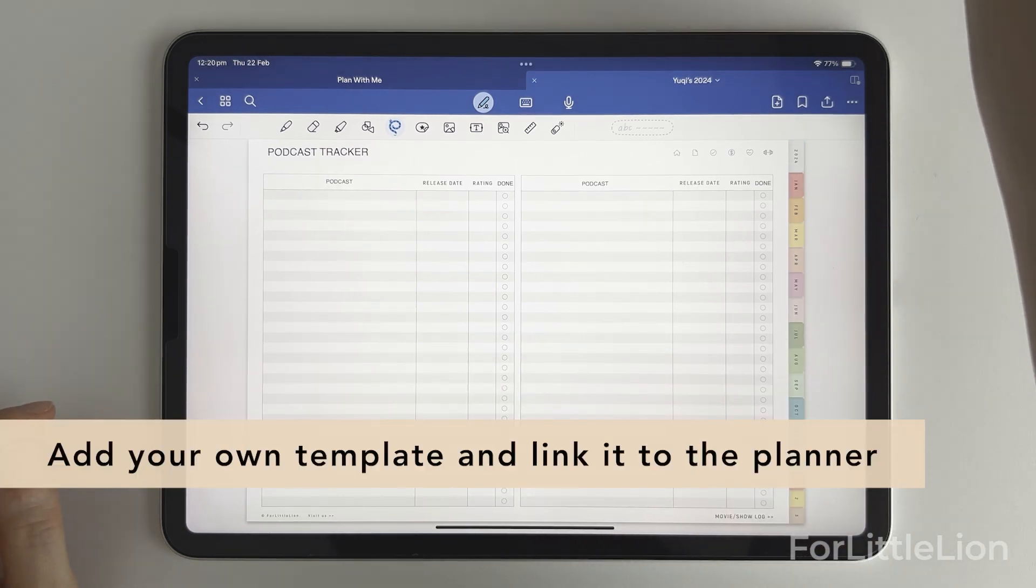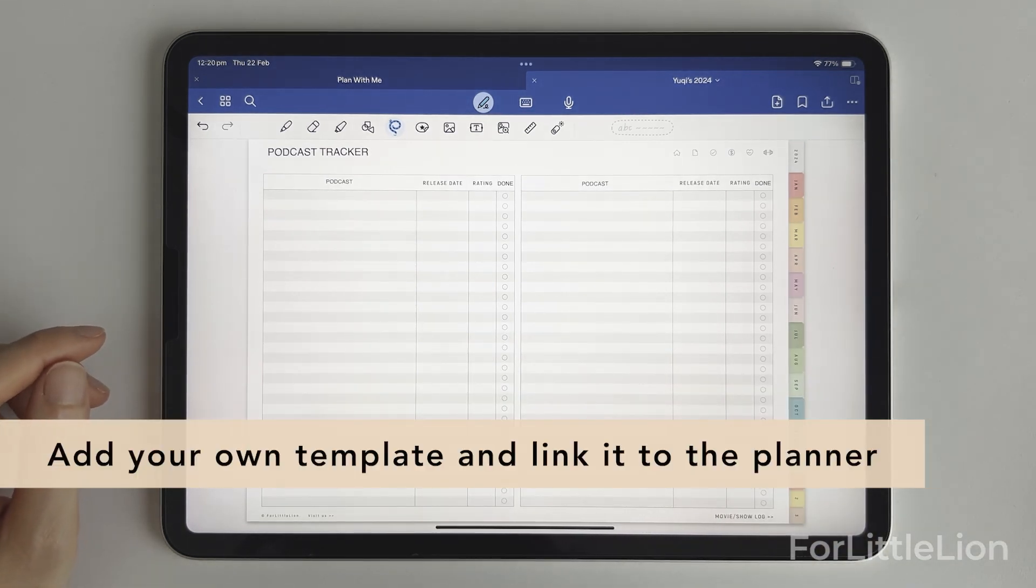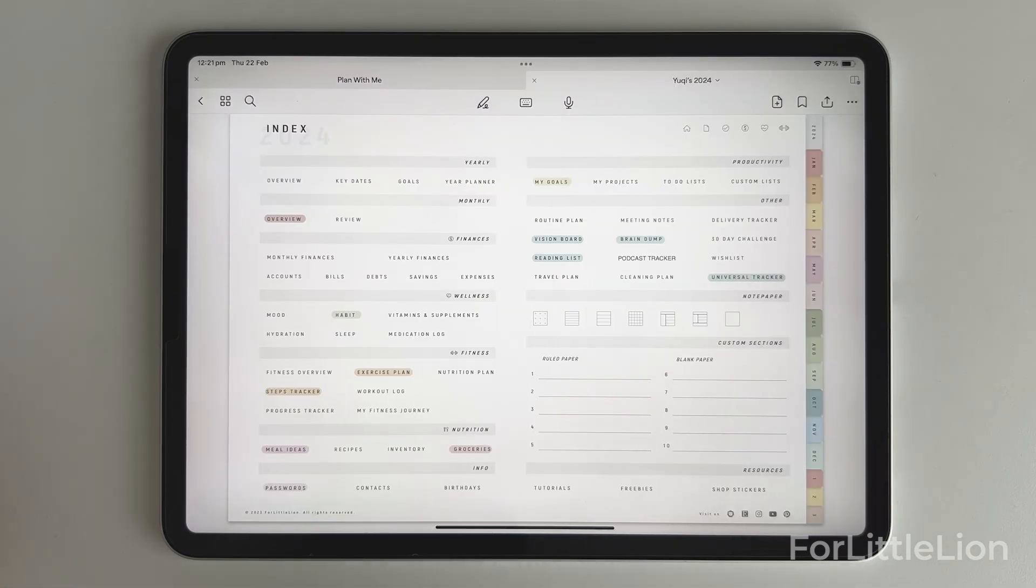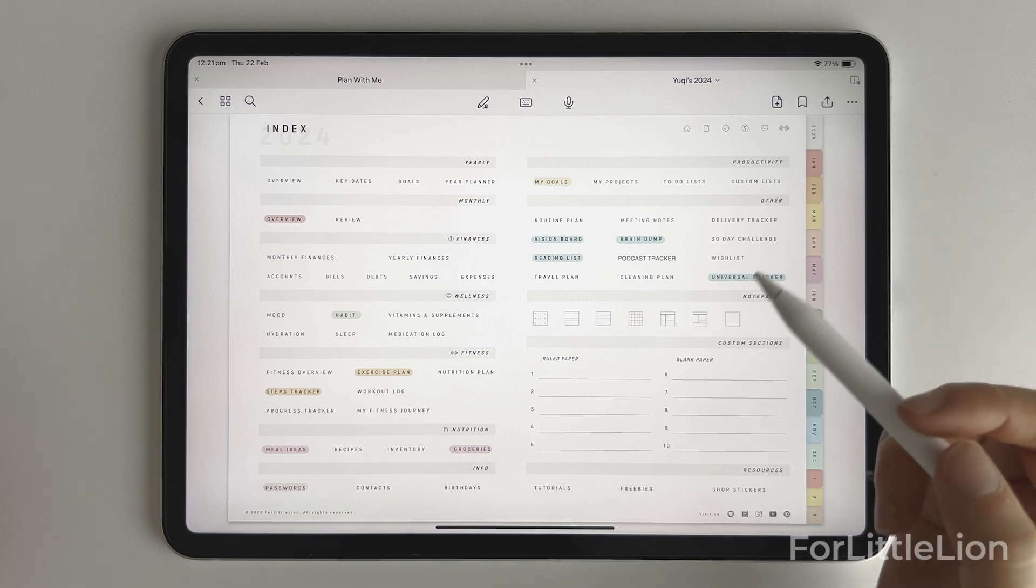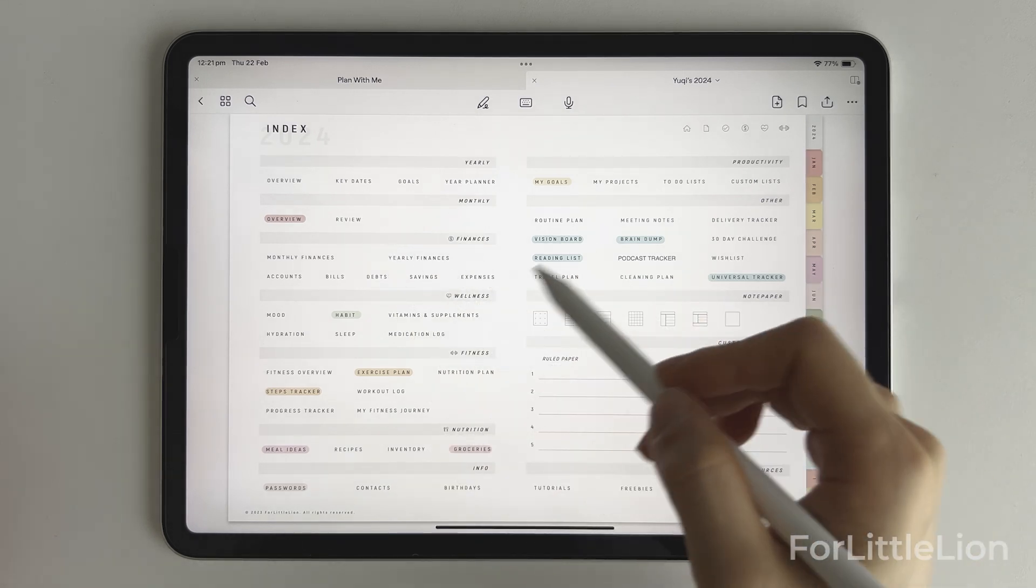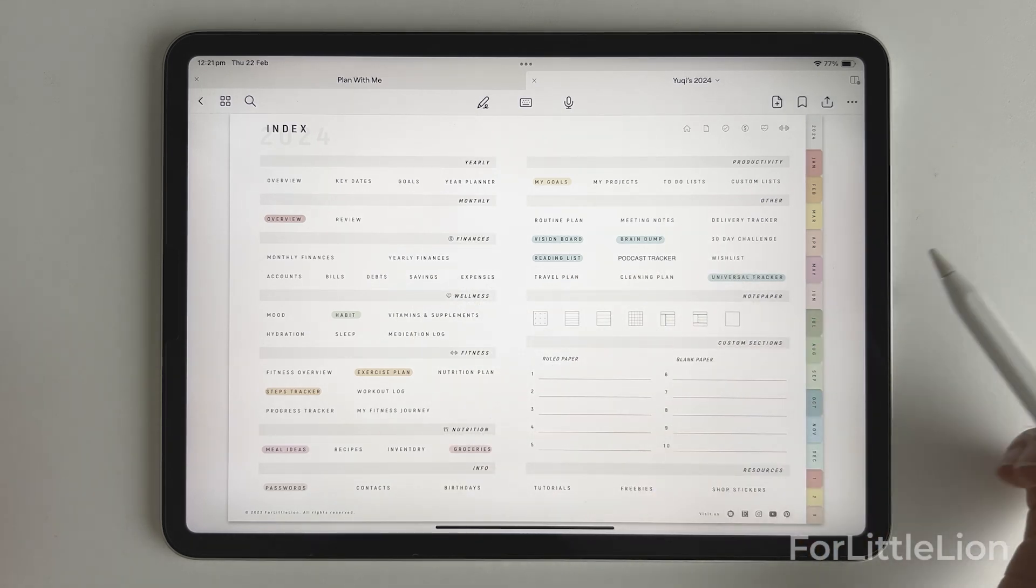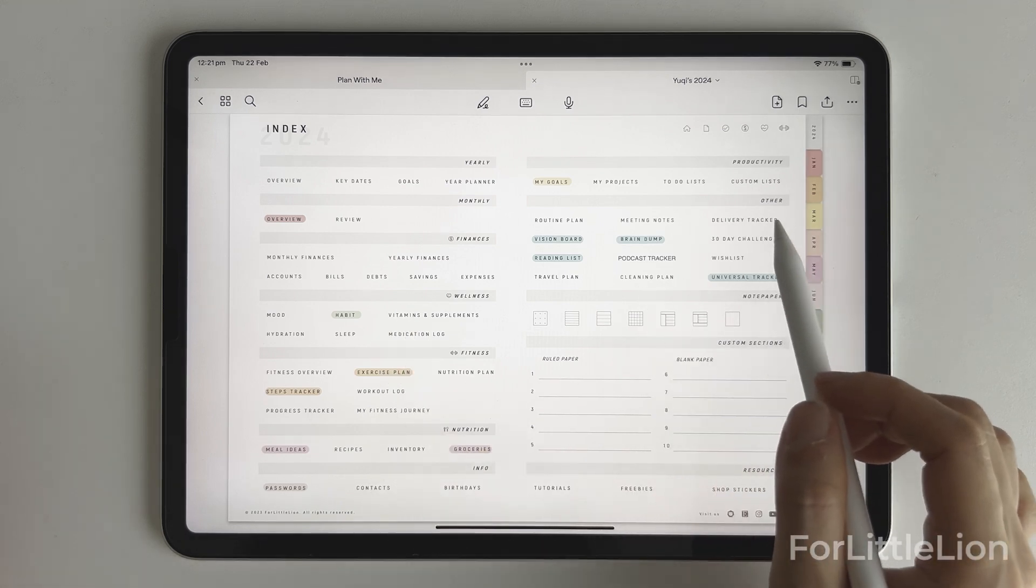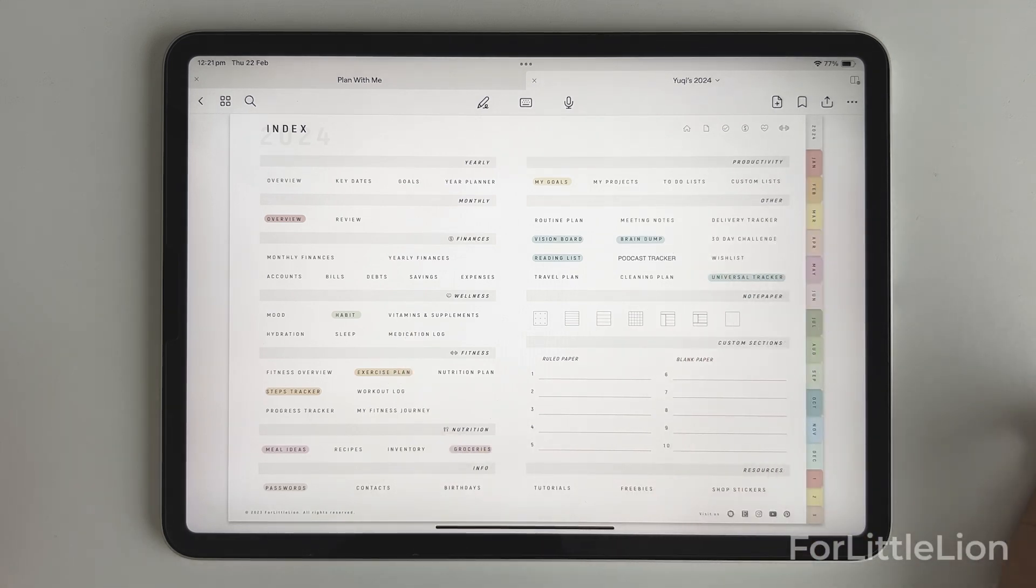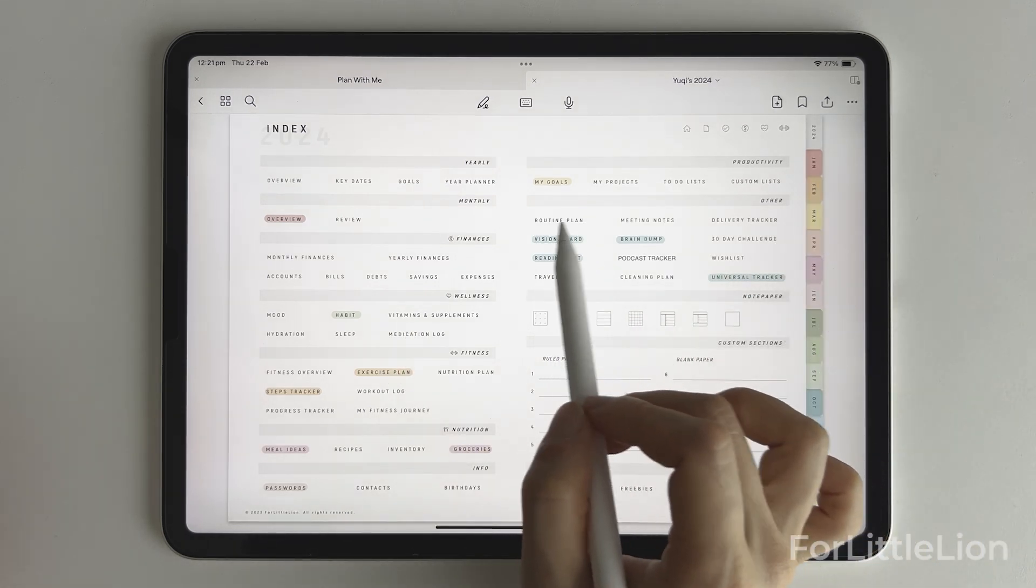Next, let me show you how to add your own templates. Let's say I'm a teacher and I made an attendance tracker myself and I wanted to add it to my planner. Well, you can add your own template anywhere you like in the planner. In this demo, I'll add the attendance tracker right after the routine planner.